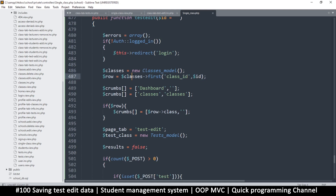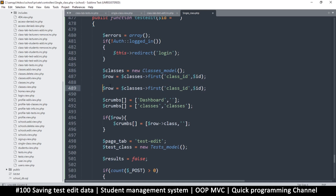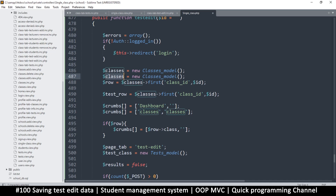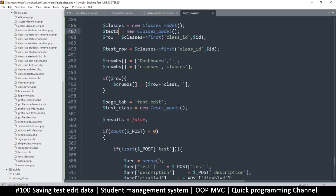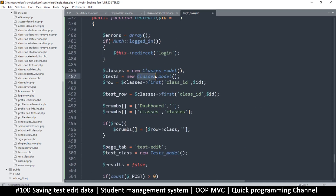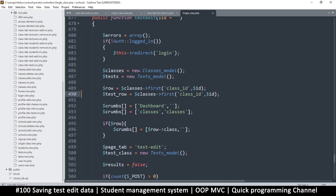Actually I didn't need to scroll up there. I'll say test_row is equal to — and let's create another one here. Instead of 'classes' this is going to be 'tests_model'. Are we using the word 'tests' anywhere else? No, we are not, great. So let's use it here and separate those two, then use the tests first class id.